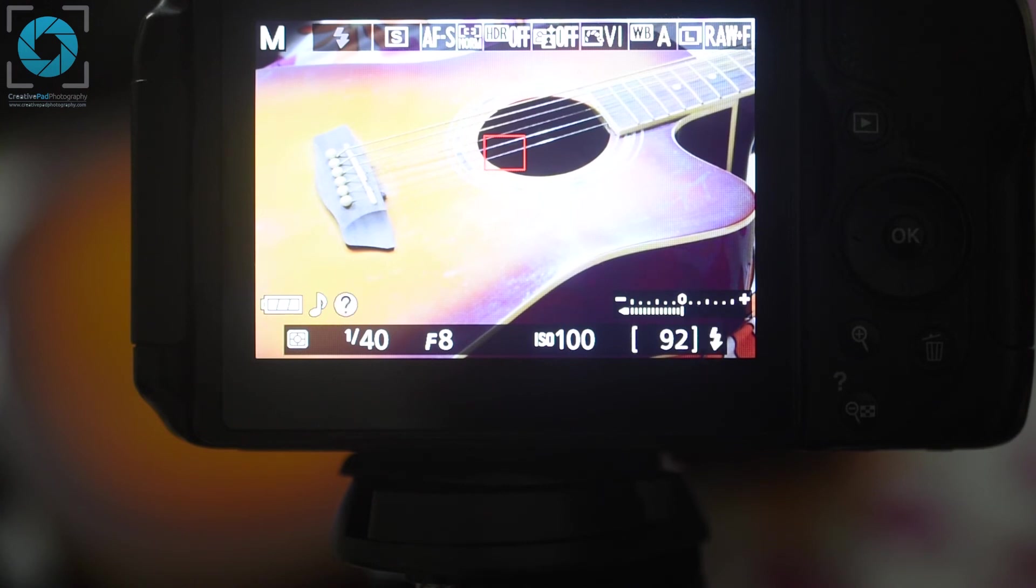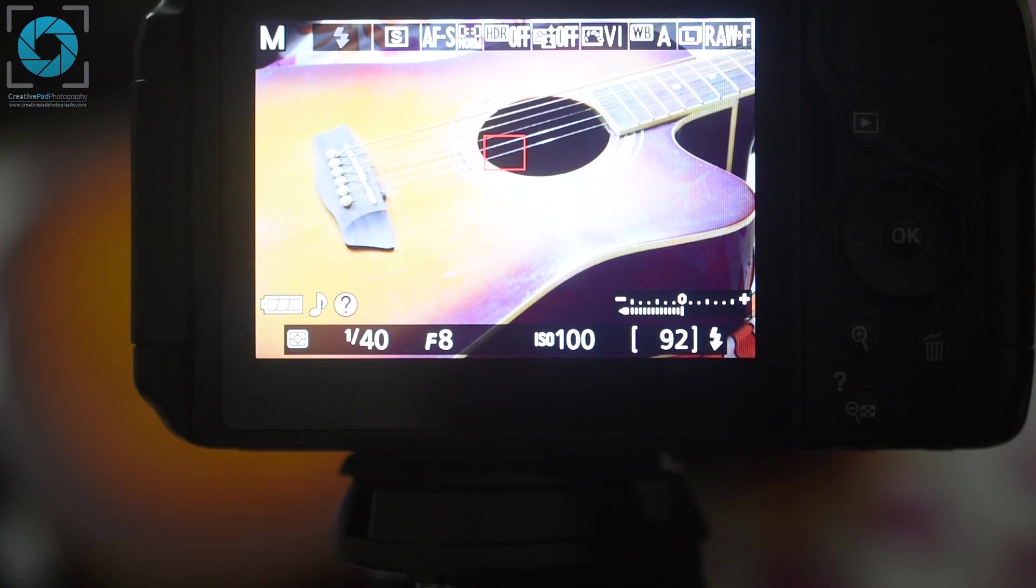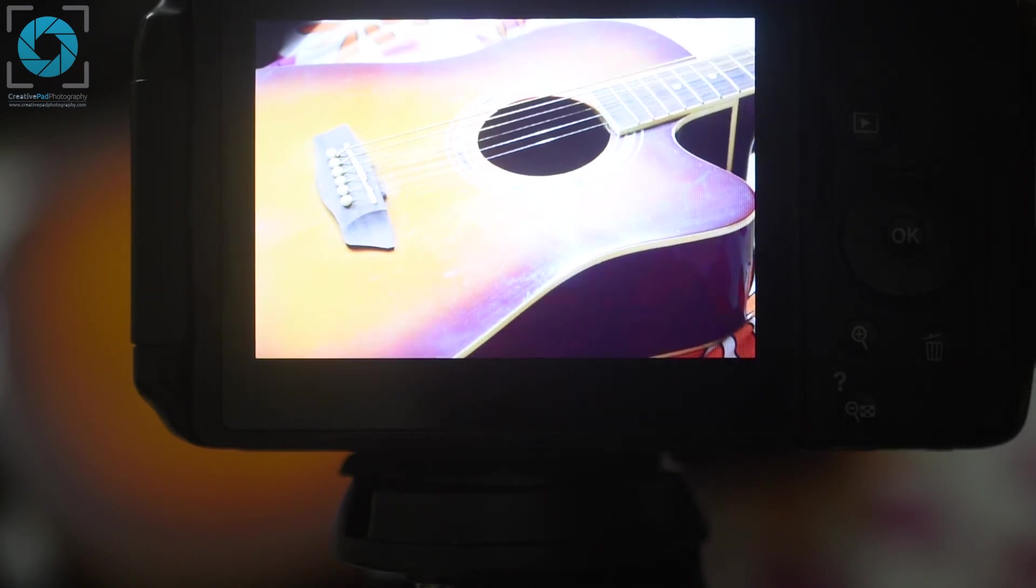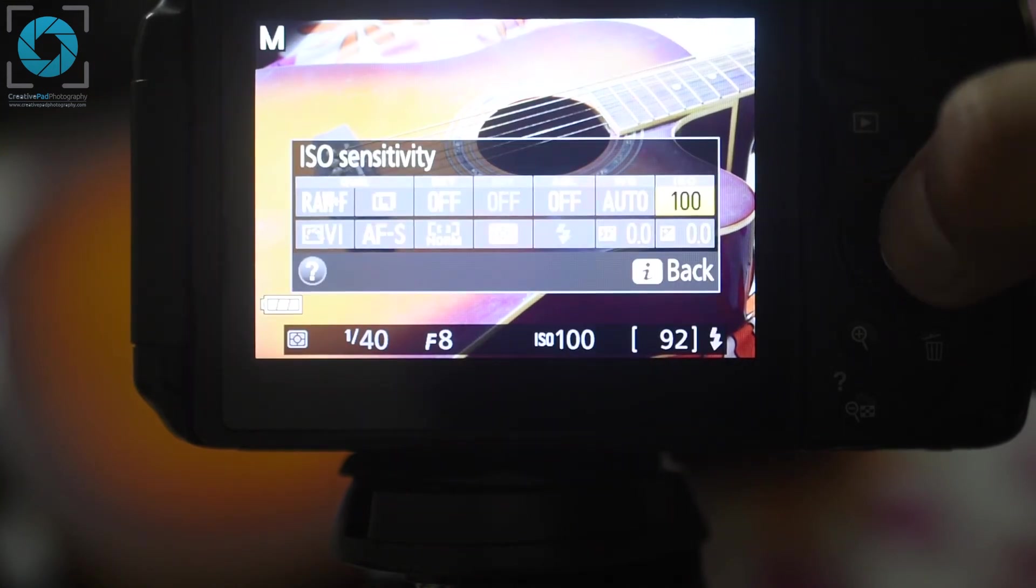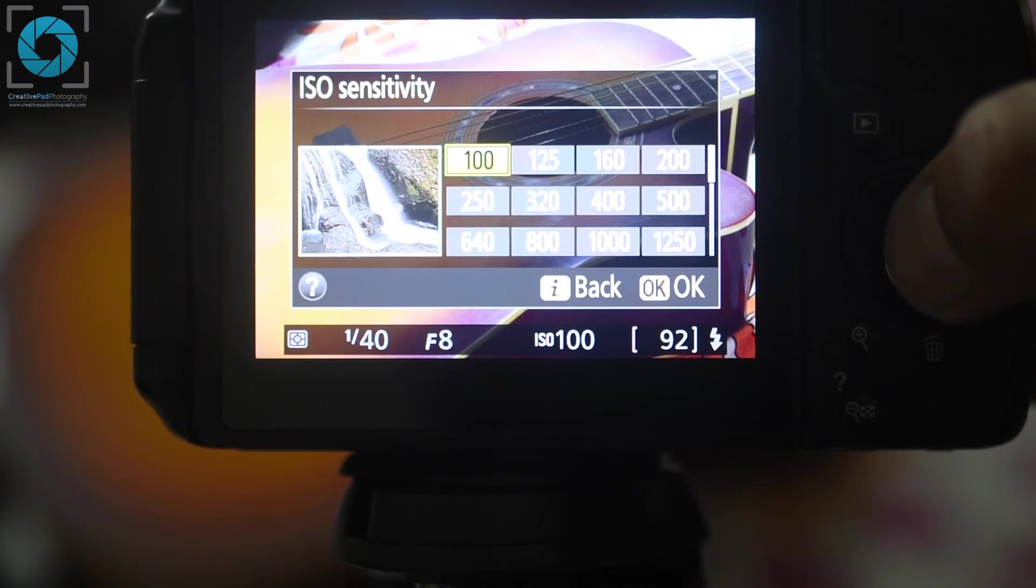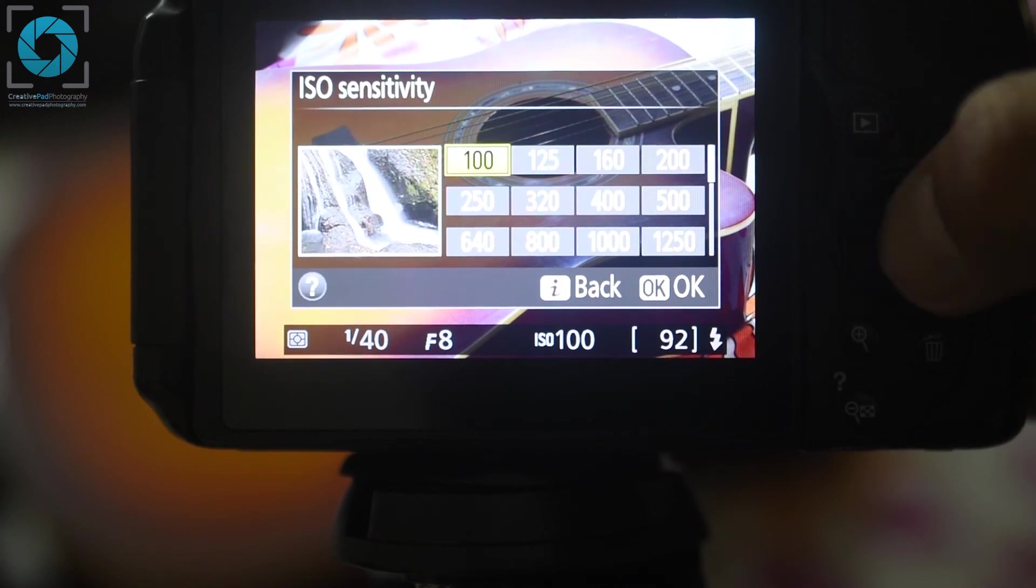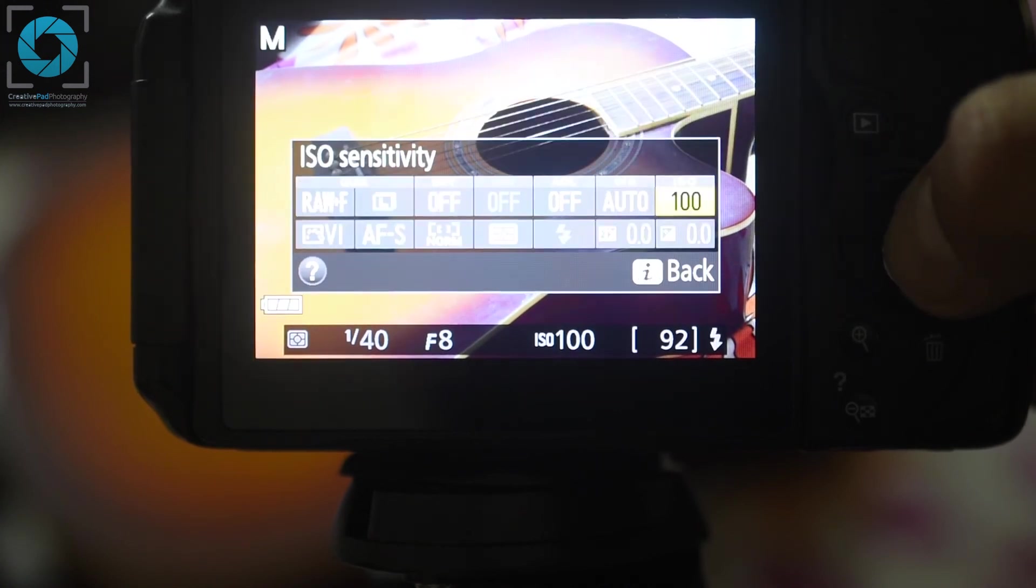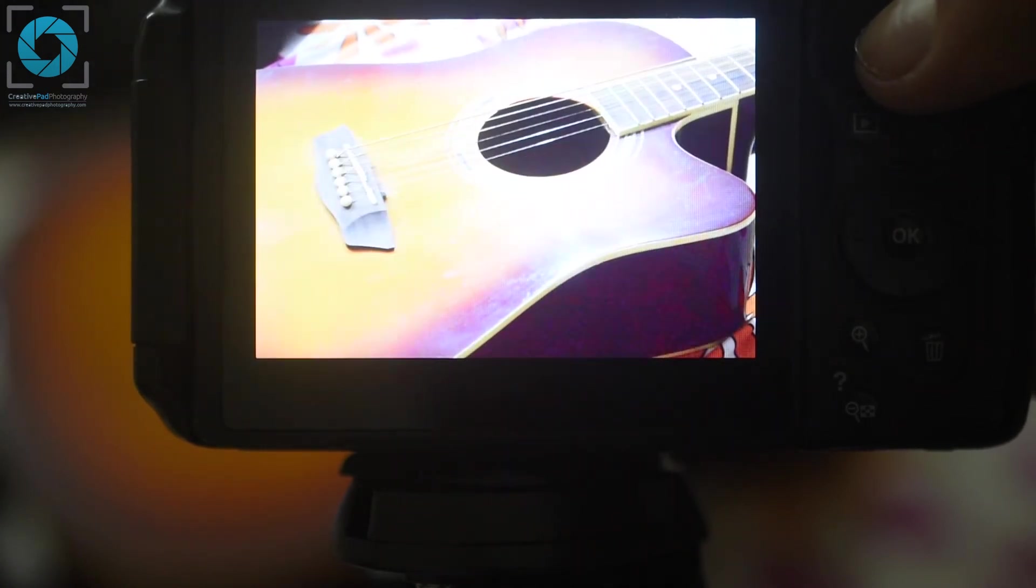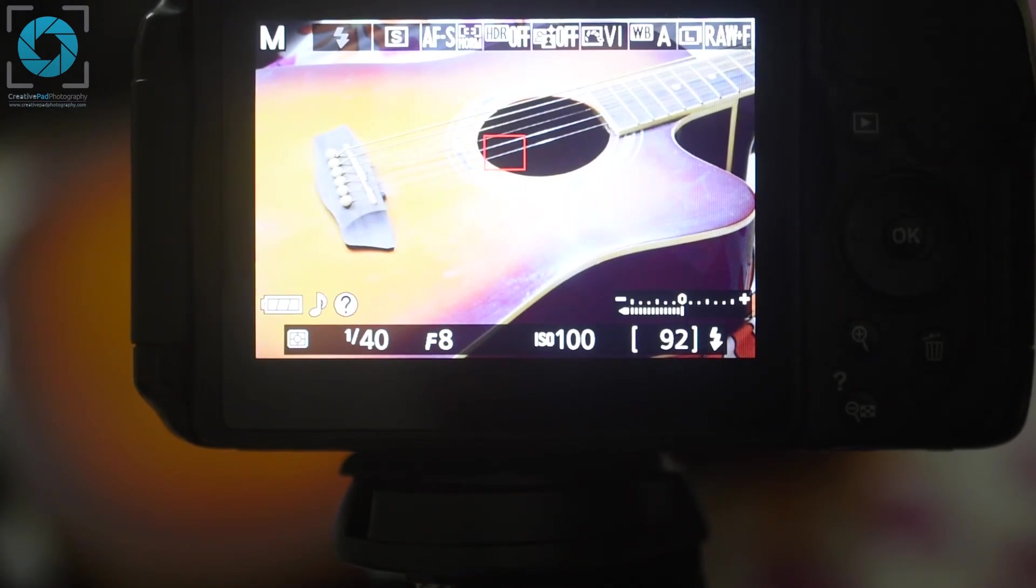Now as far as your ISO is concerned, for this first shot I want you to select the ISO value of 100. You already know how to change the ISO value. So if it's set to some other value just get it back to 100 by changing the ISO as we've already seen before.